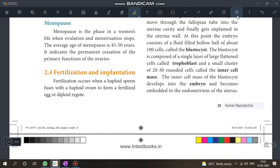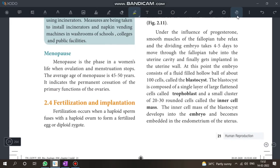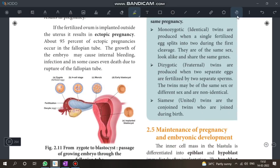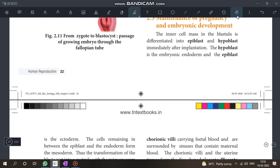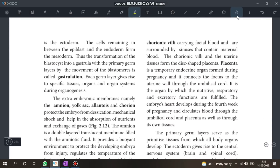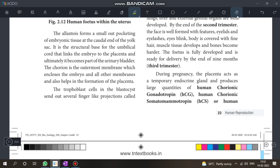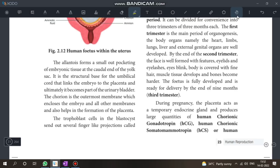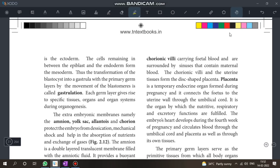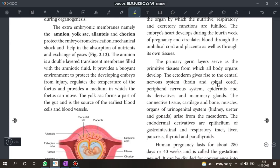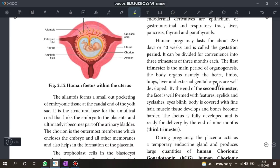Next: fertilization and implantation — know the definitions. Placenta acts as a temporary endocrine gland — we will prove this next.